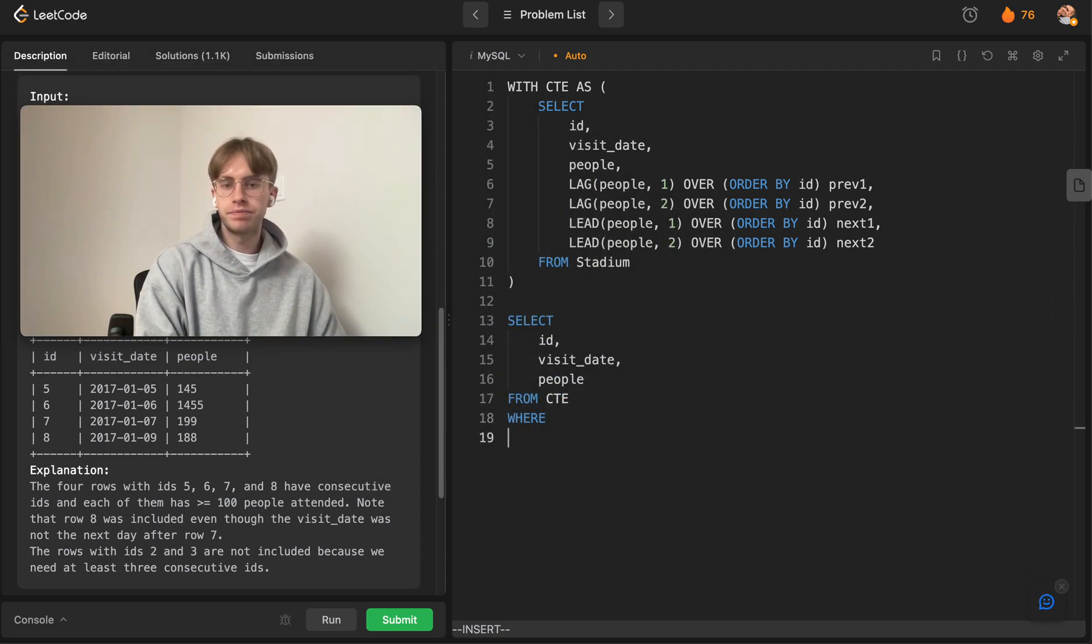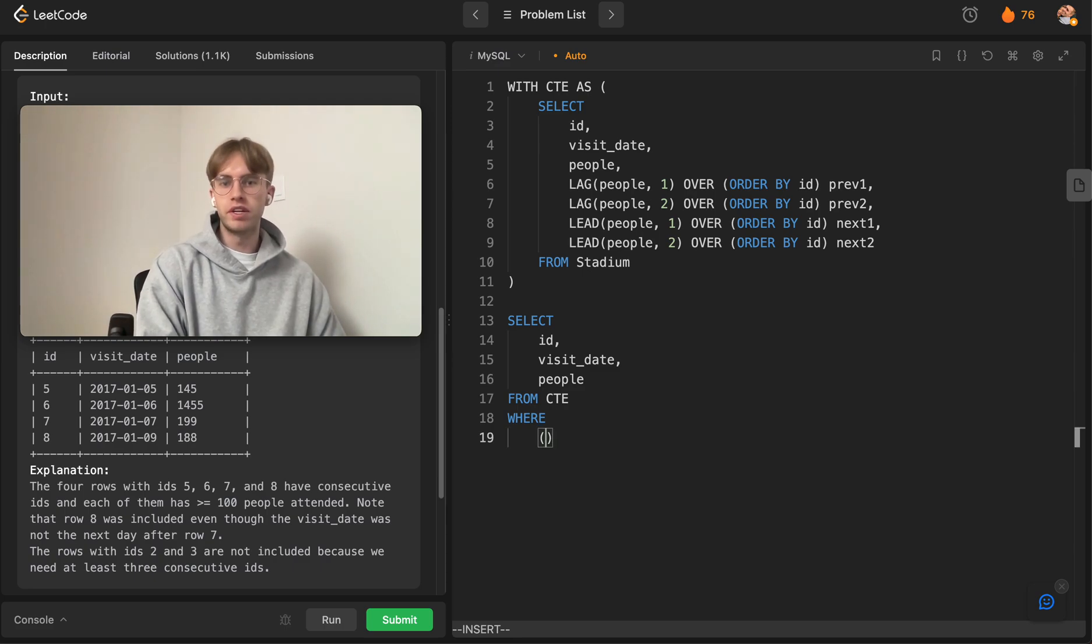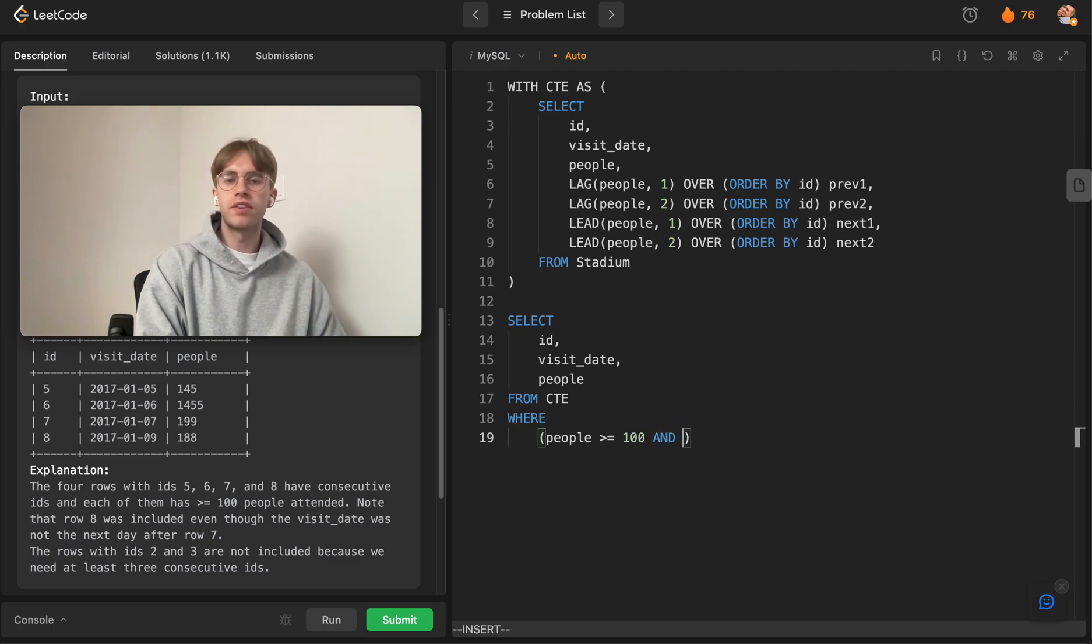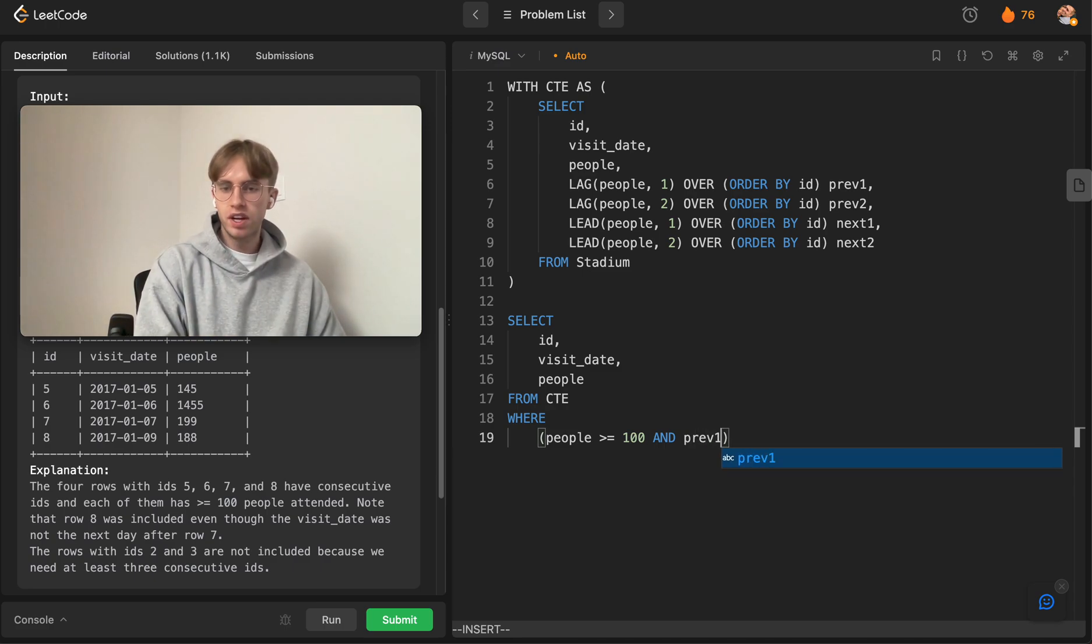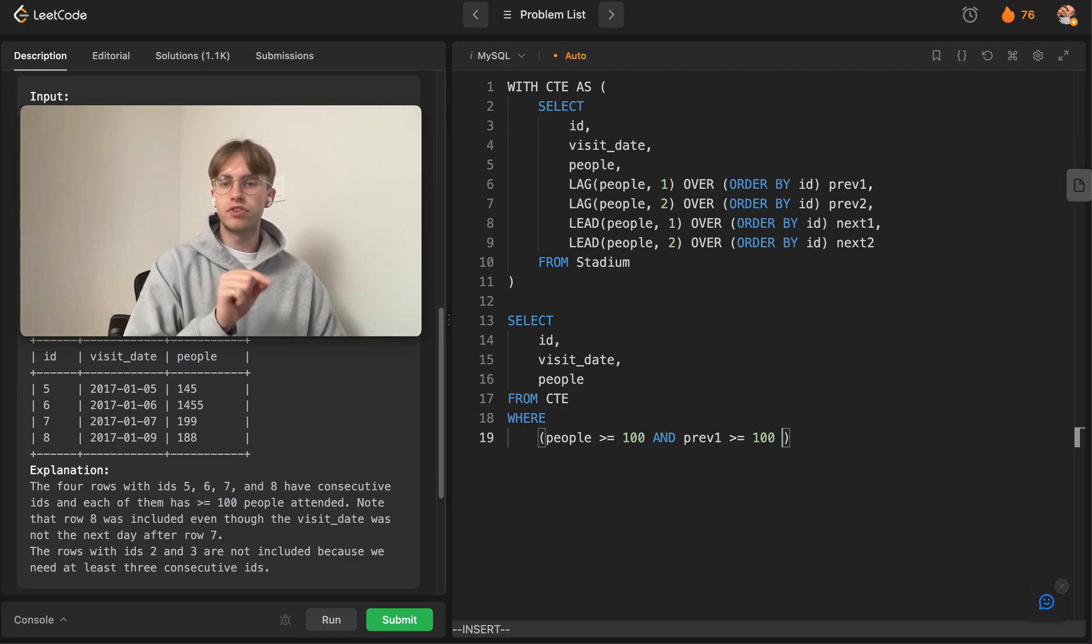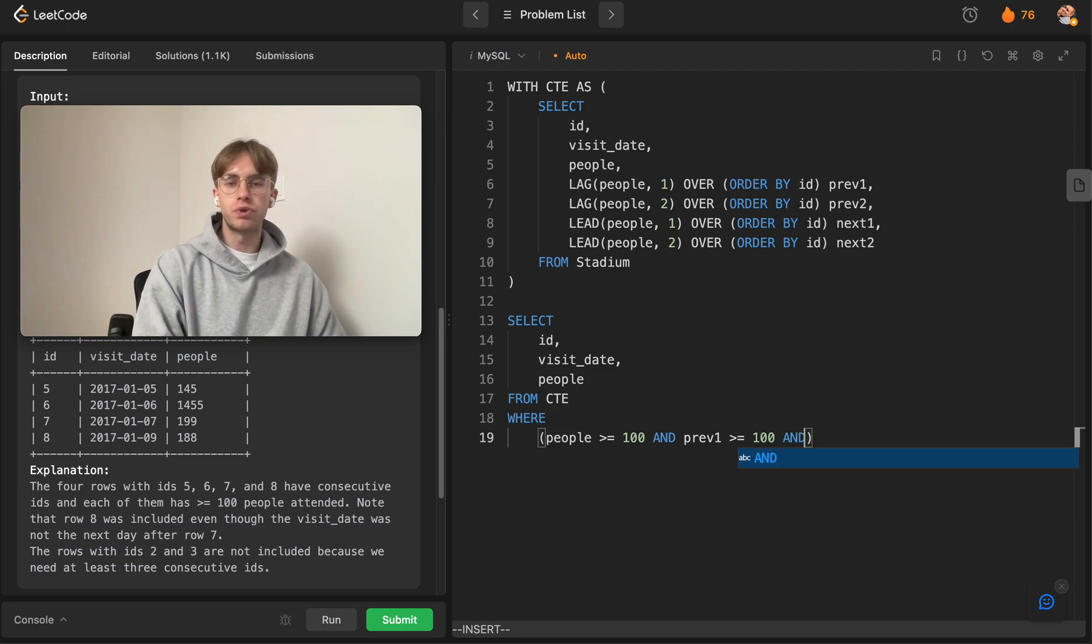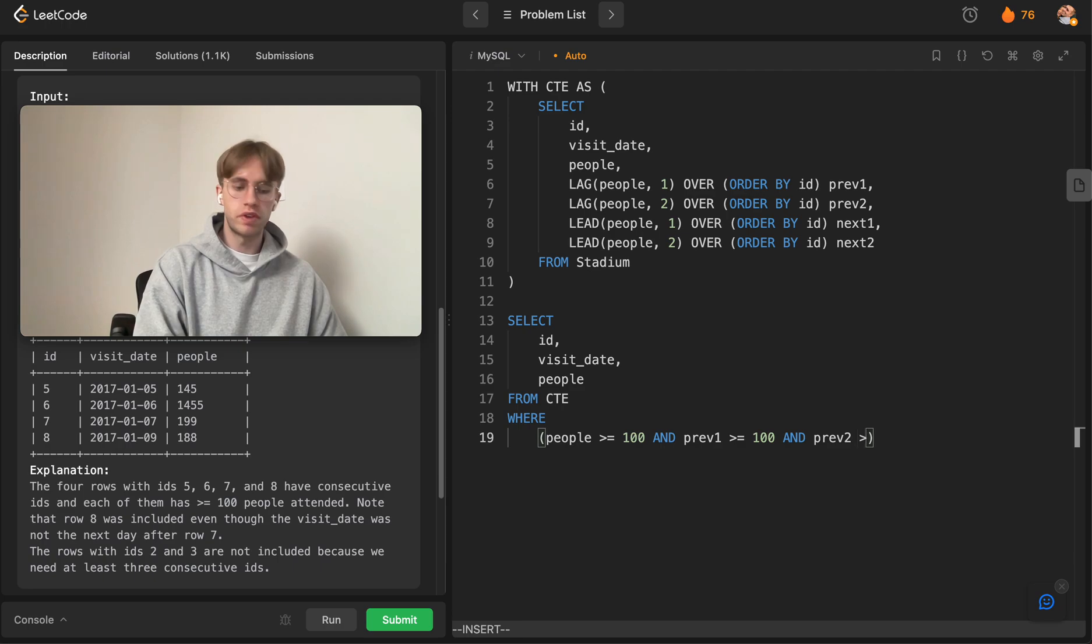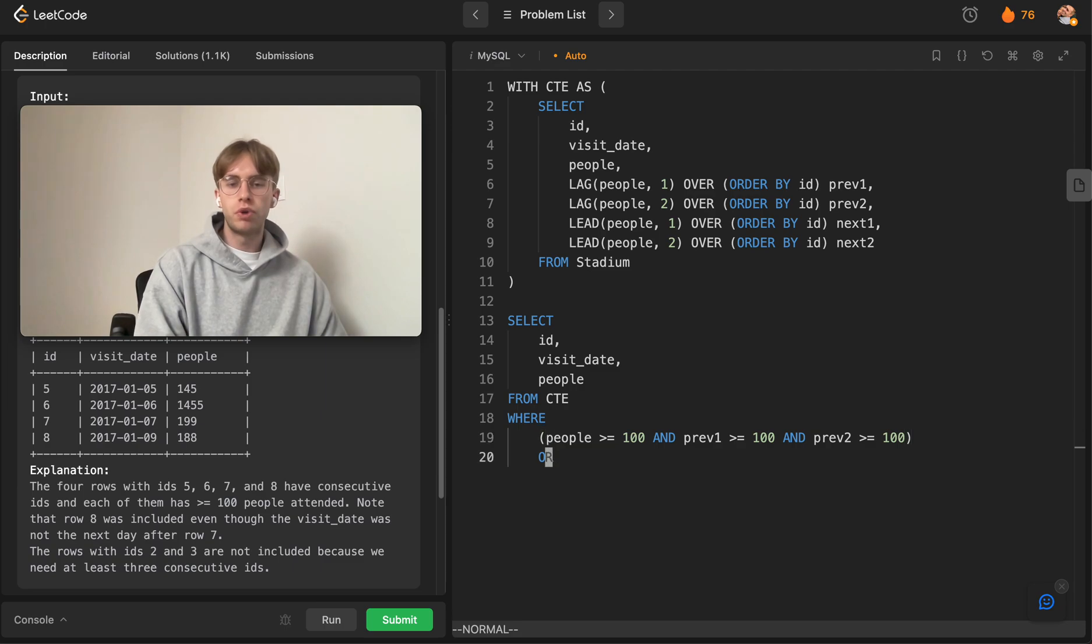Let's say the first case is where the current number of people is greater than or equal to 100, and the number of people for the previous day is greater than 100 (which is previous_one), and also the two days prior to this current one is also greater than or equal to 100 (previous_two is greater than or equal to 100). That's one condition.